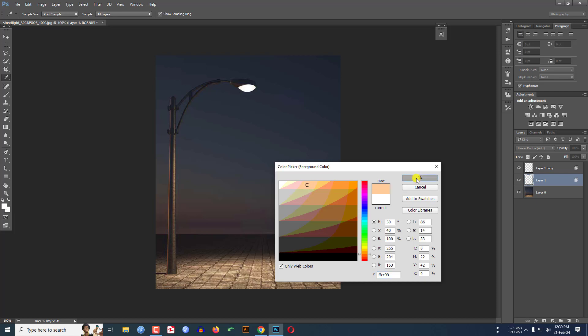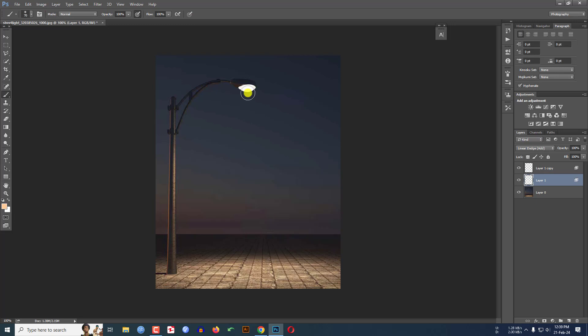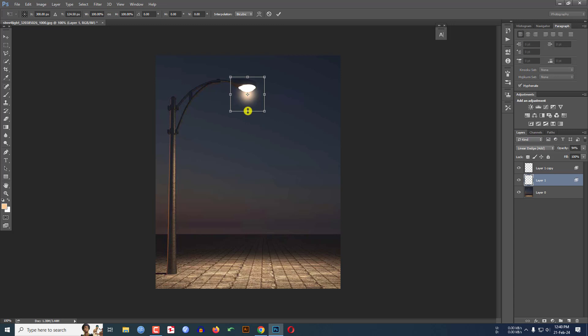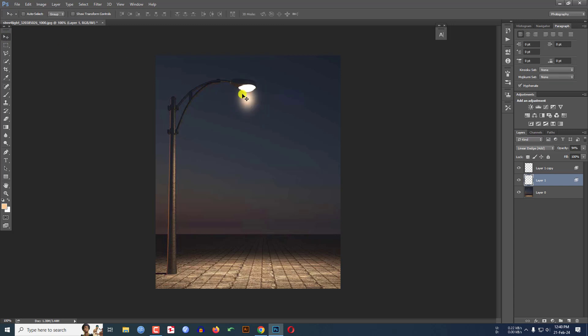Keep the brush like this and click over here. And if you want you may change the opacity and press Ctrl+T to select the layer and increase the size like this. Select the Move Tool and place it here and this is looking perfect.